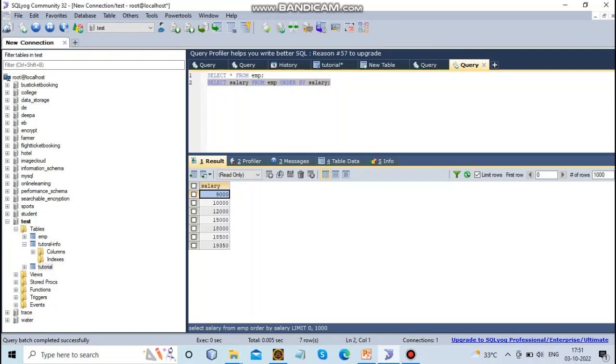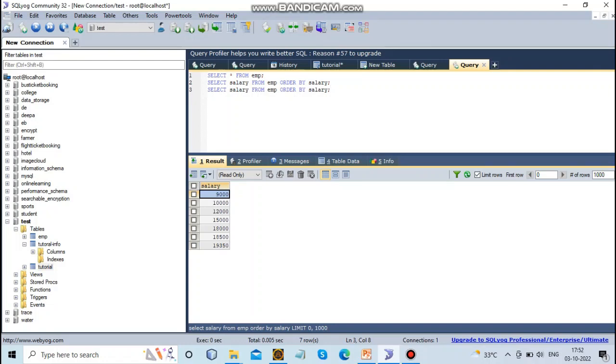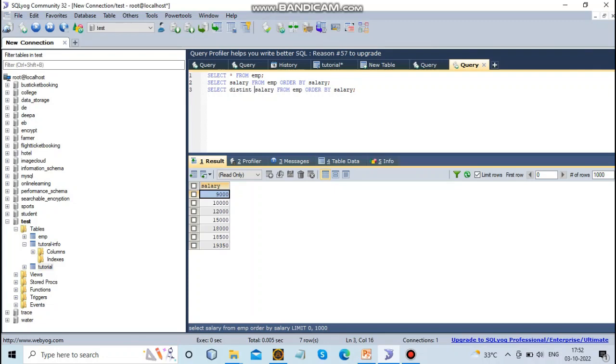Now, to use the DISTINCT keyword, I'll copy the query and add DISTINCT here. So I'll use DISTINCT salary FROM...